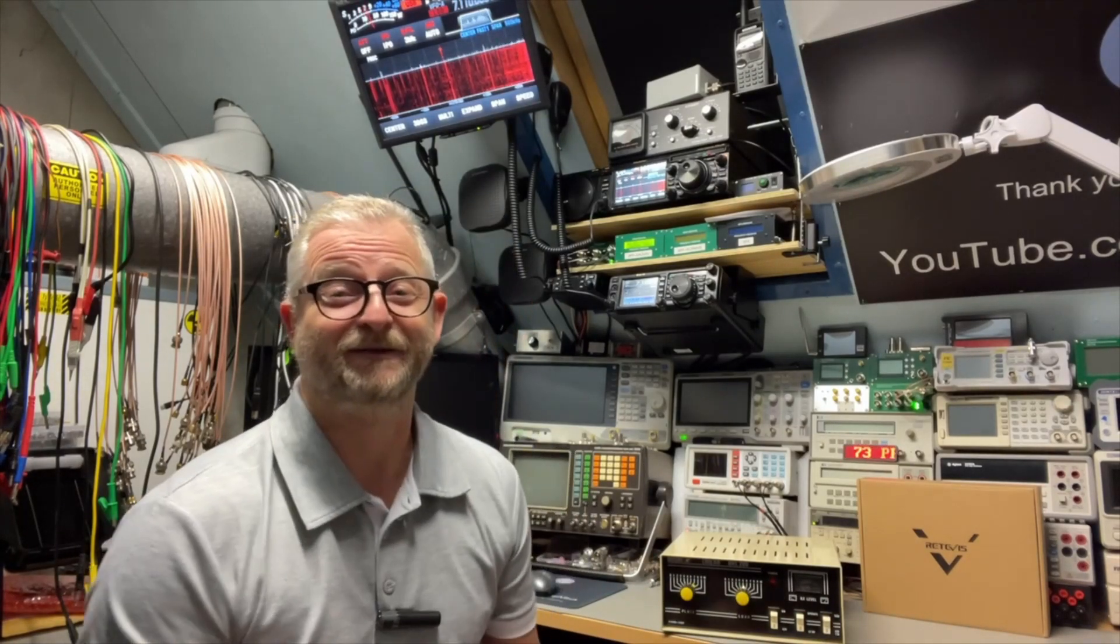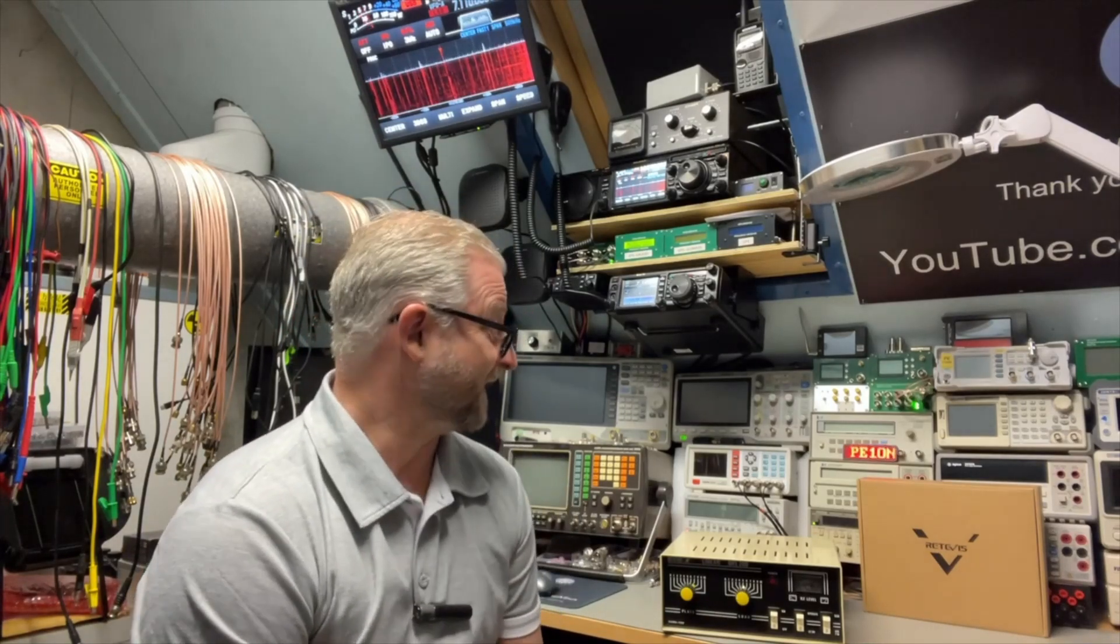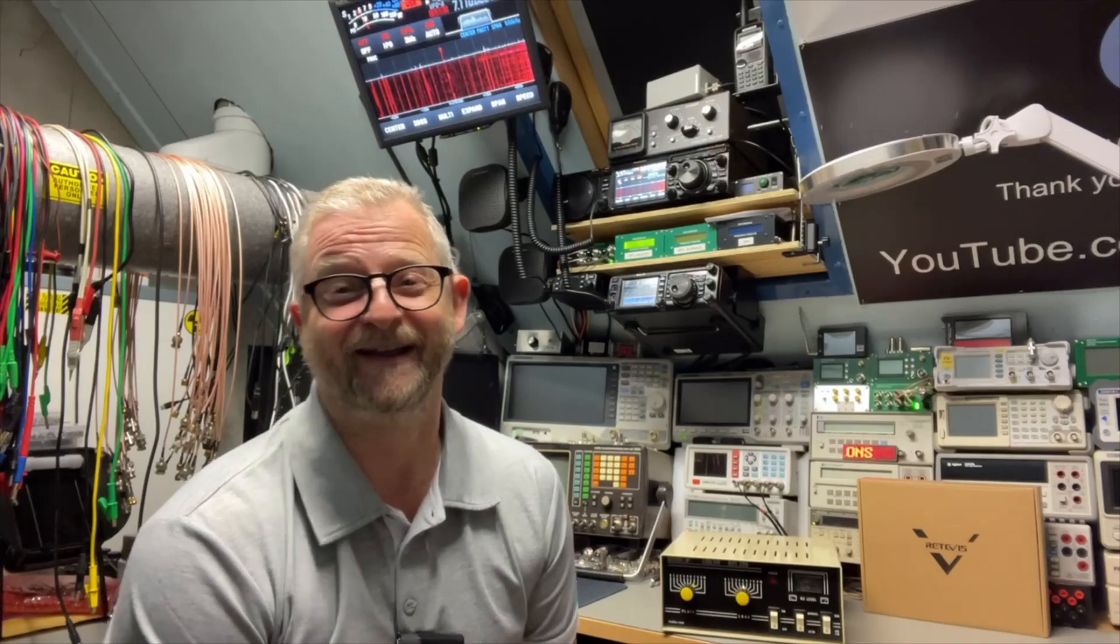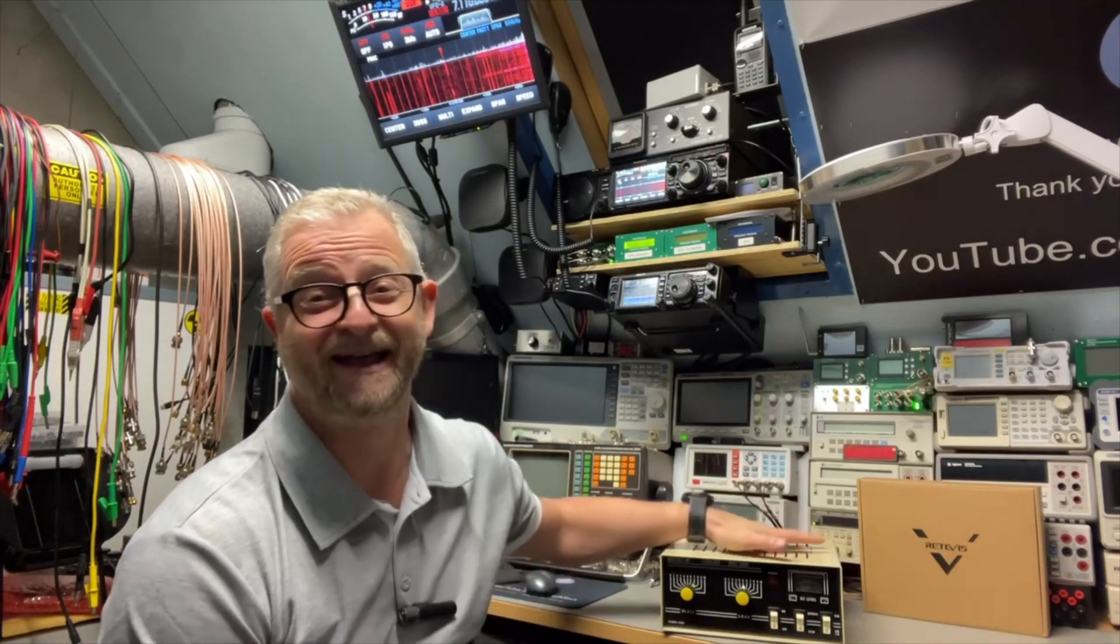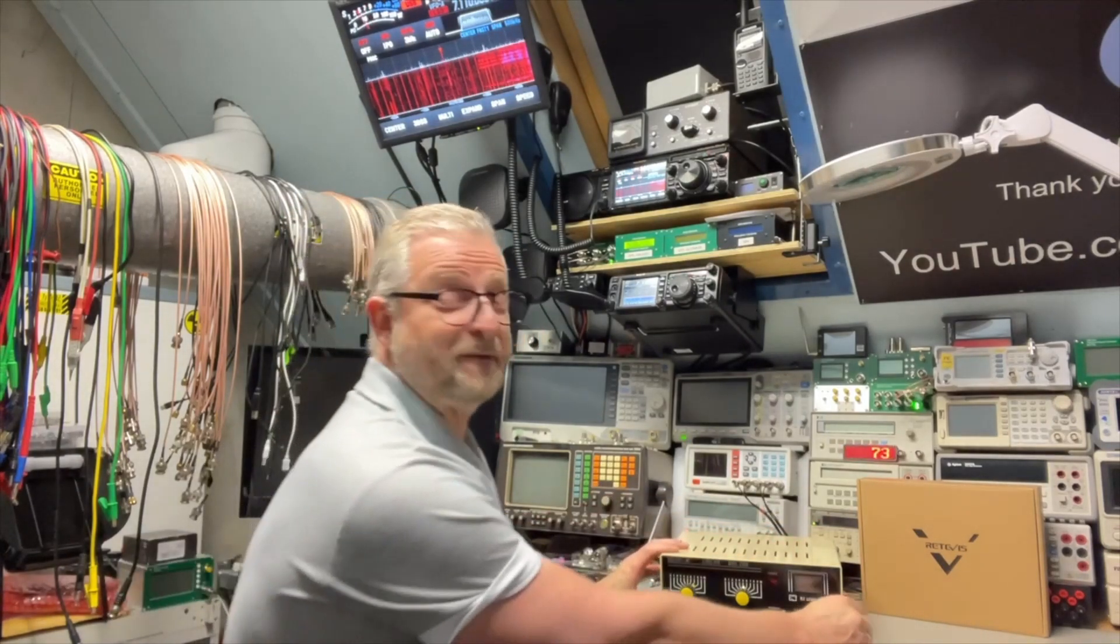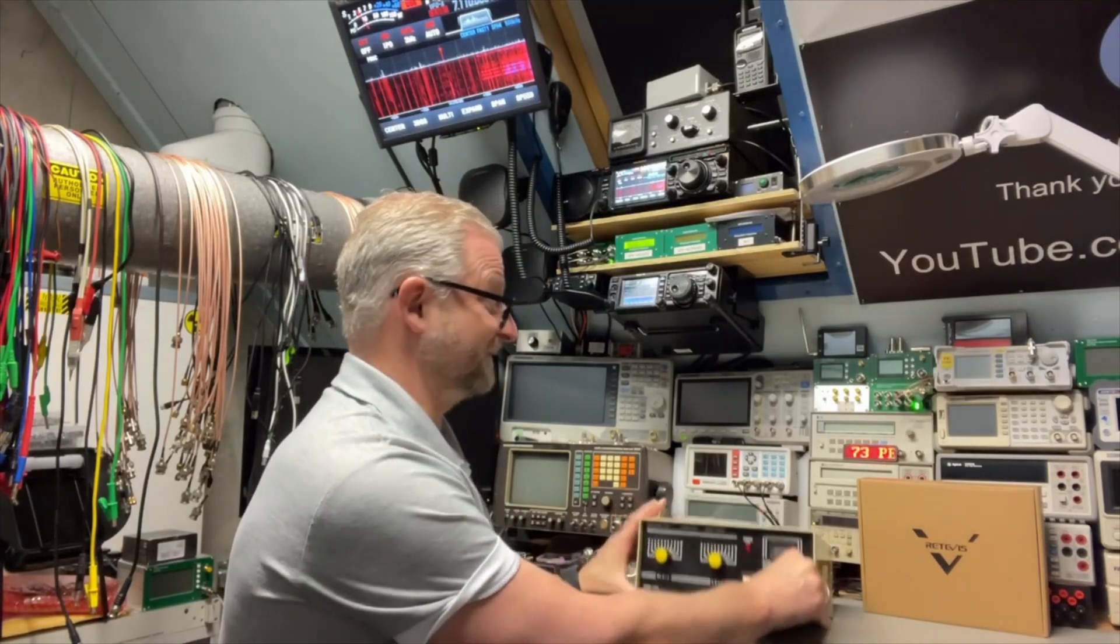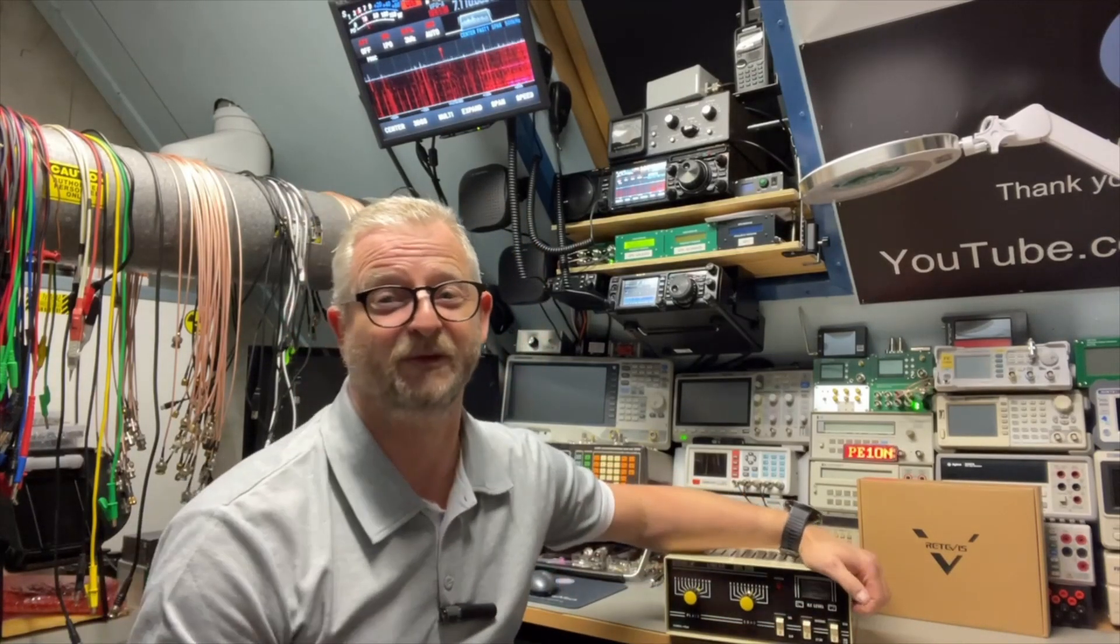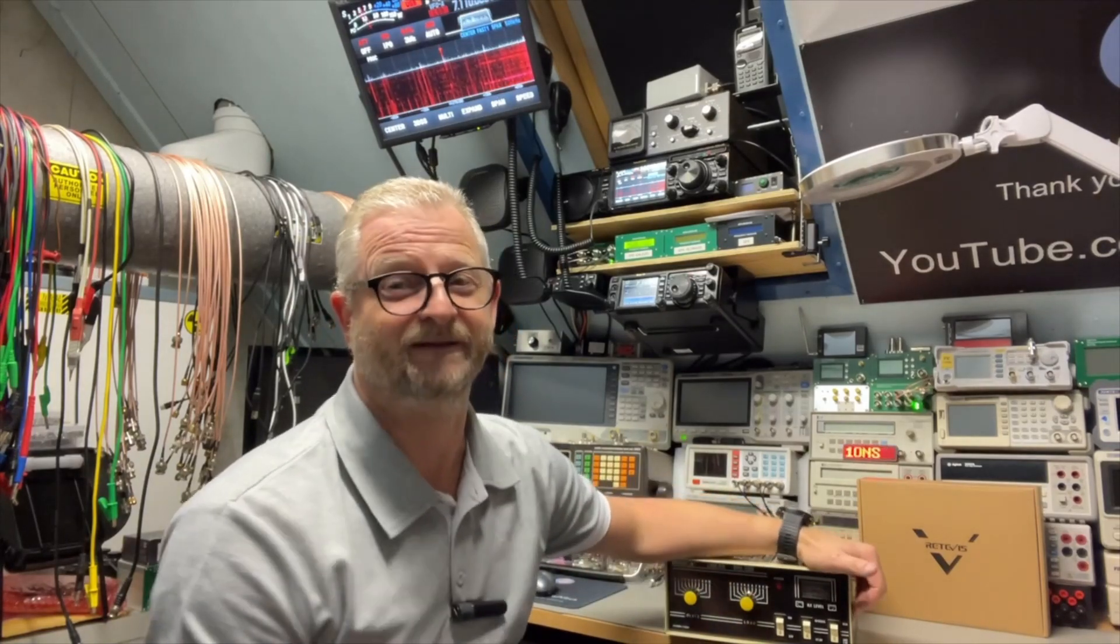When I was young, I was playing also with CB radio, and I always wanted a big linear amplifier. Now I found one on eBay, the Bremi BRL200, and it should deliver about between 80 and 120 watts.